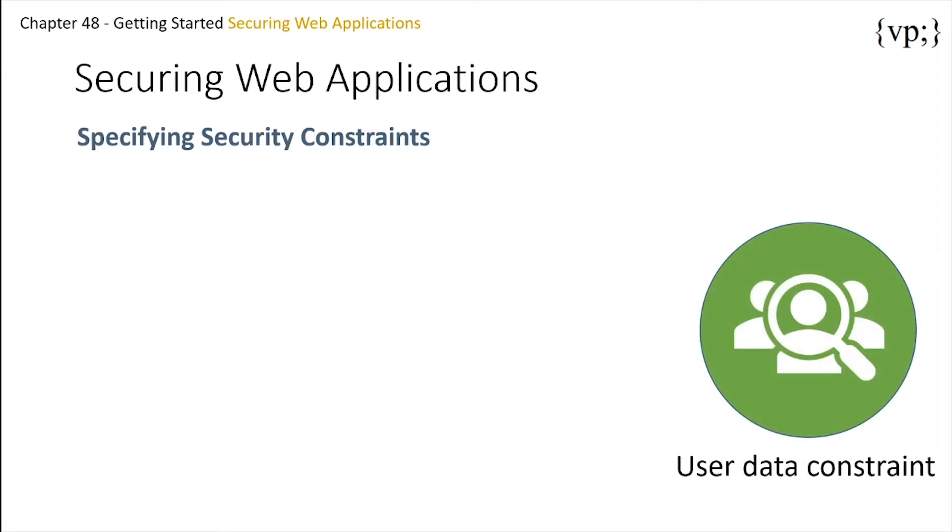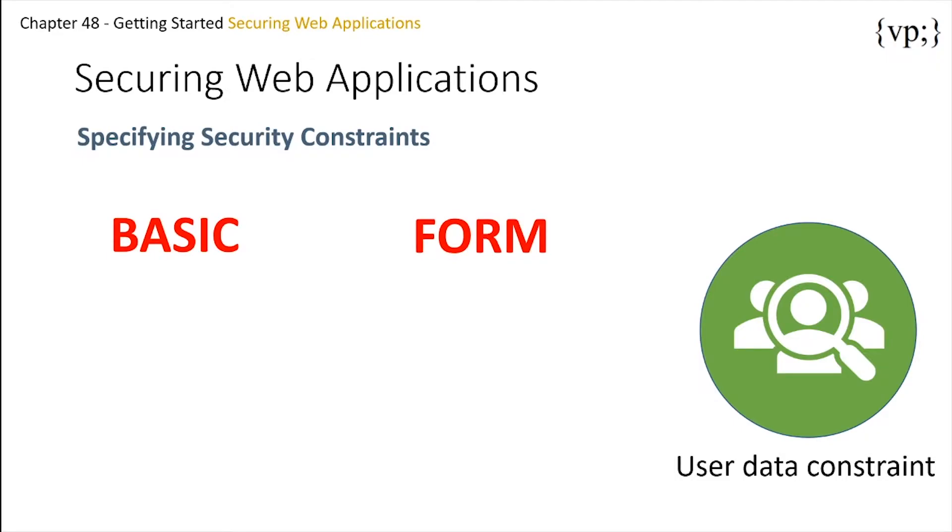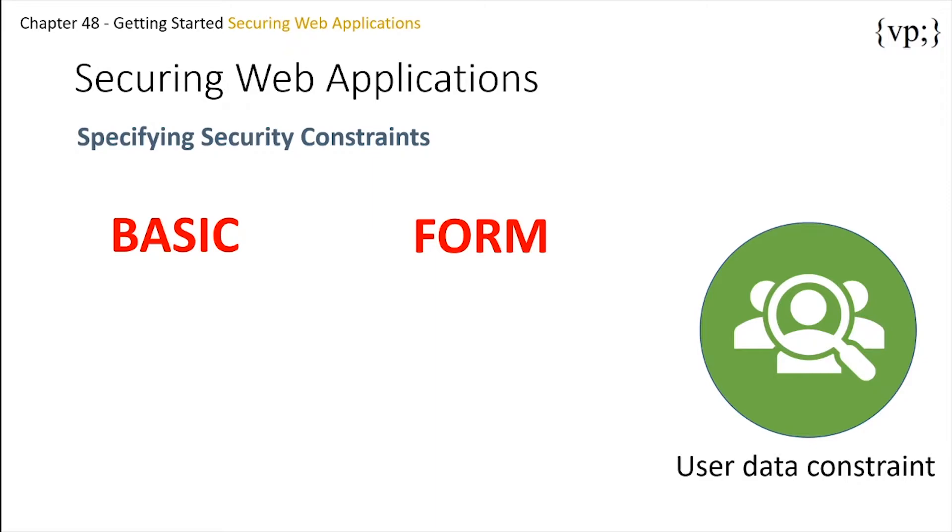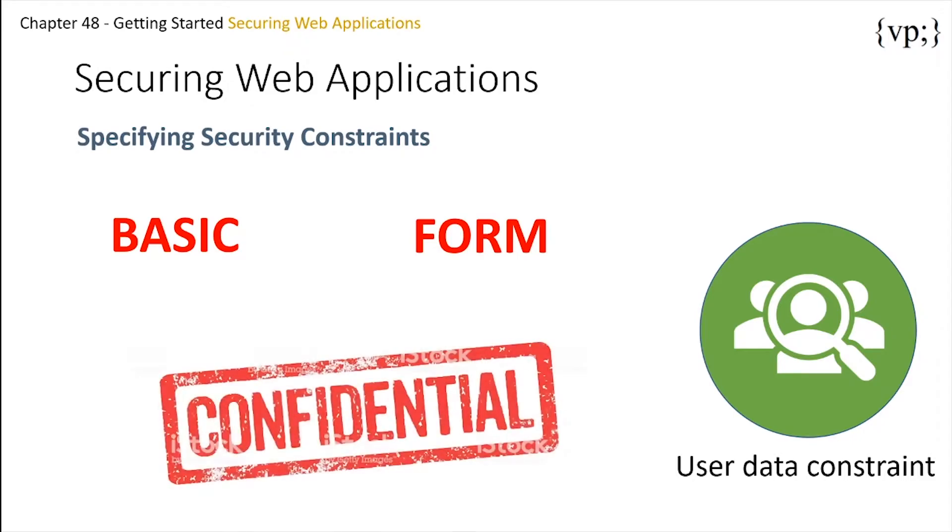Next, there is user data constraint. A user data constraint is useful during times like when asking for login authentication. When the login authentication method is set to basic or form, passwords are not protected, meaning that passwords sent between a client and a server on an unprotected session can be viewed and intercepted by third parties. Using a user data constraint with the user authentication mechanism can alleviate this concern by making the message that sends the password confidential.